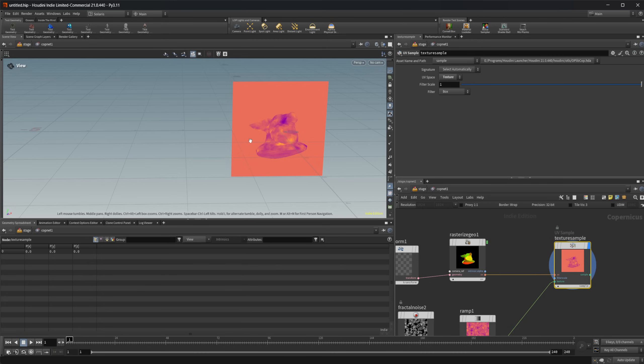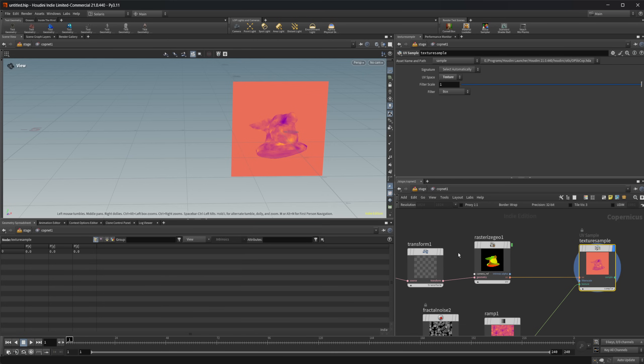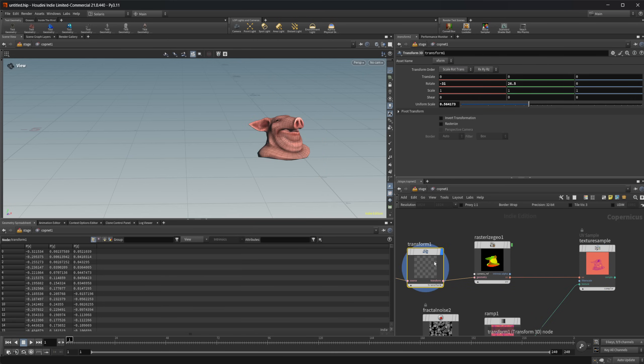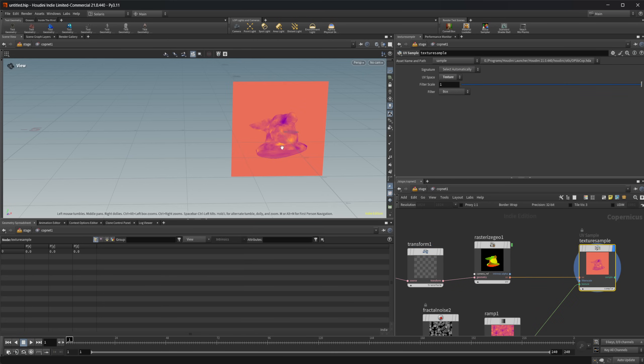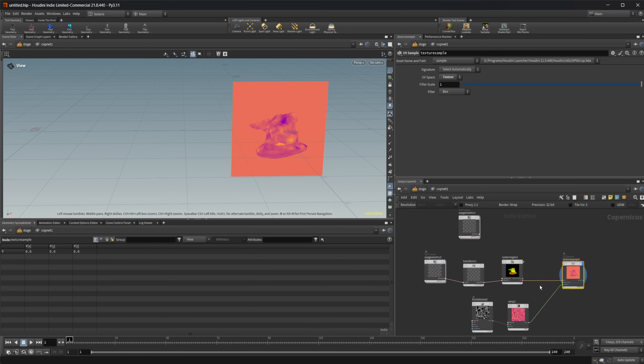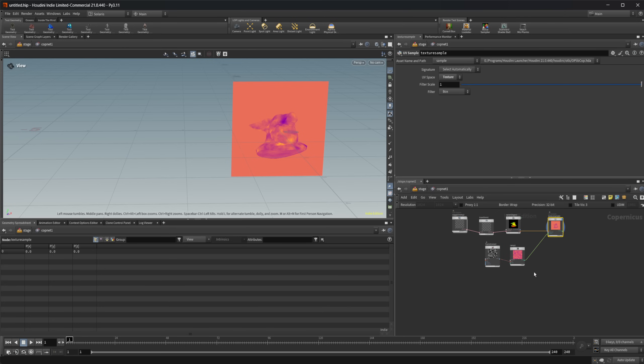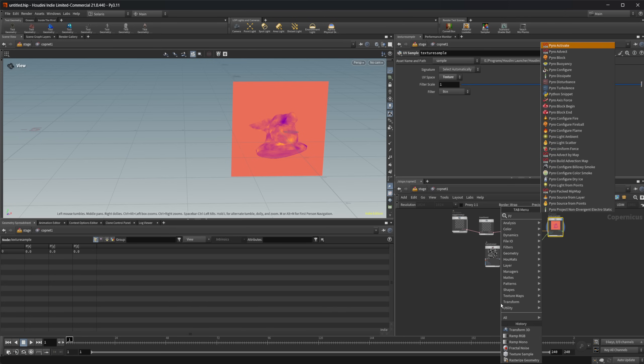We can work kind of in this hybrid 3D 2D area, right? So we have this 3D object, but we're also rasterizing this down to a 2D image plane. So we can put objects into our scene this way and we can do similar stuff with pyro.